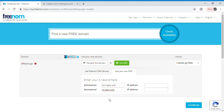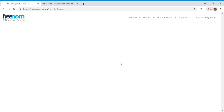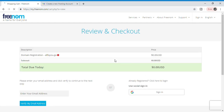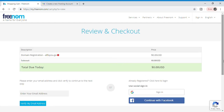In the second name server, you should rename ns1 to ns2. Here you can select the period of months or years you need this domain — I am selecting 12 months, and it's completely free. Now click continue, and here you need to sign in.